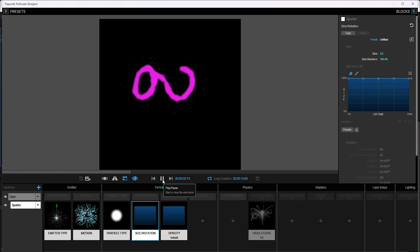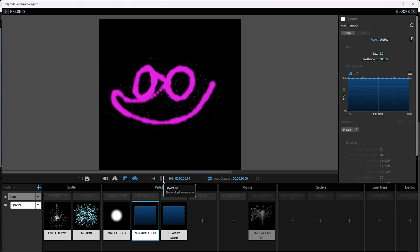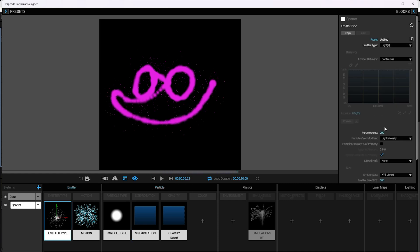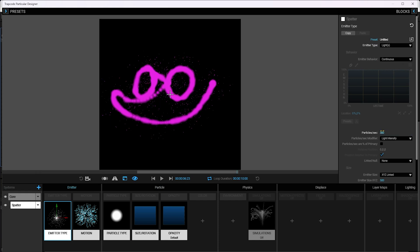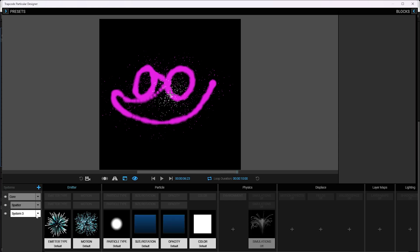And there we go. We've got our spatter, which is pretty nice. Speckly, spattery. We might want some more later. Let's add a few more particles per second to that. Let's try 300. Yeah, that's pretty good. I like that.